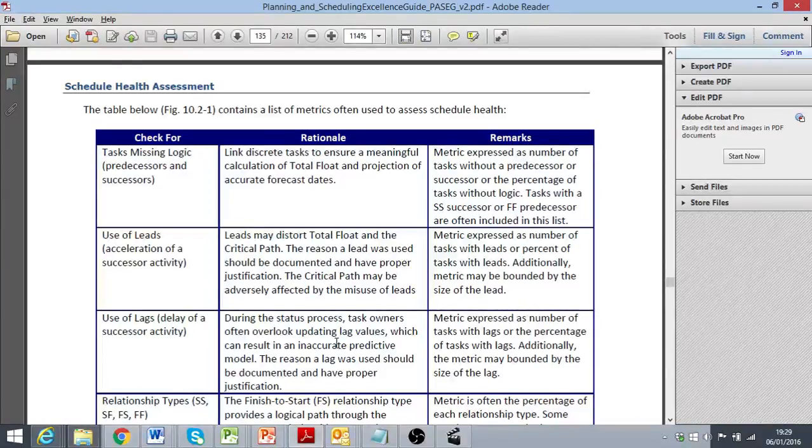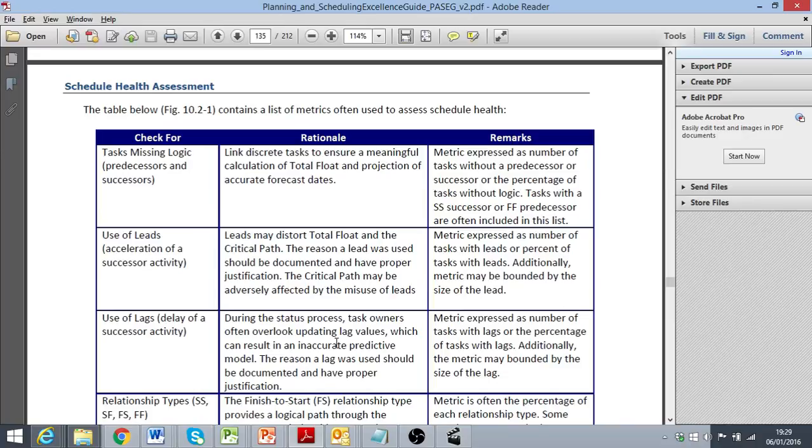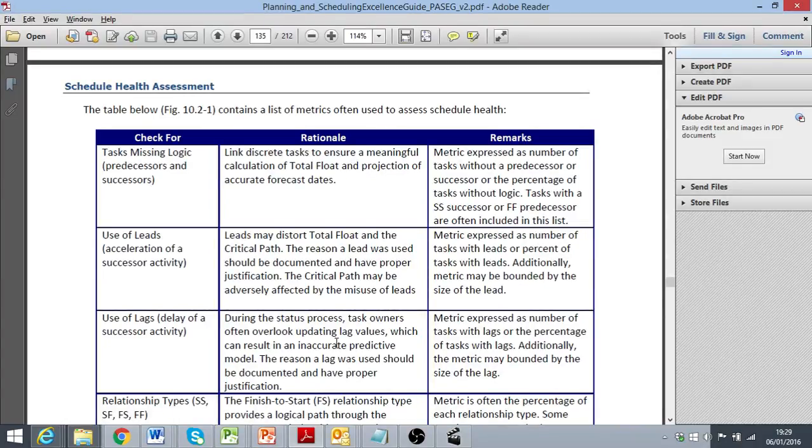The rationale for reviewing the leads and lags is to ensure that through their use or overuse, the project schedule timeline is not being artificially extended or shortened.